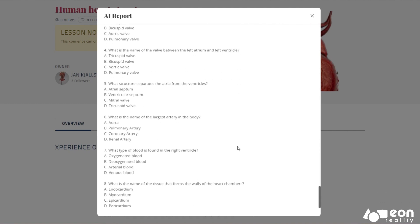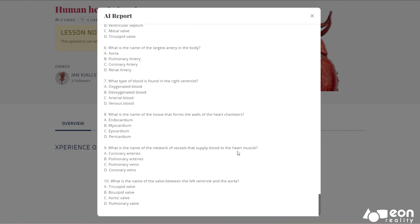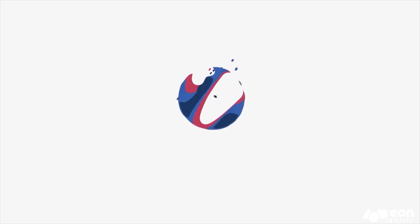With the AI Assistant, the possibilities are endless. It's not just a tool — it's a revolution in immersive learning and training.